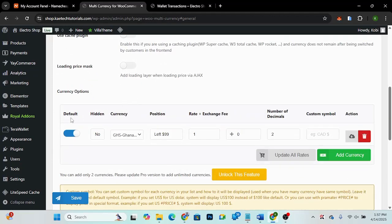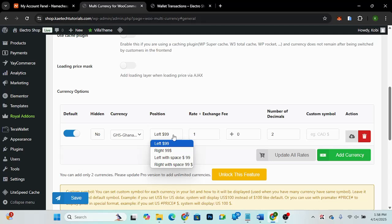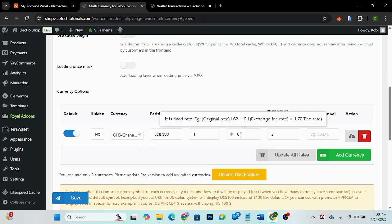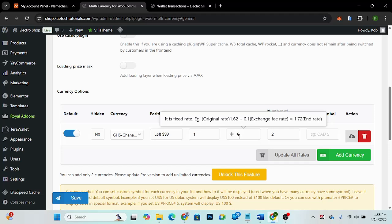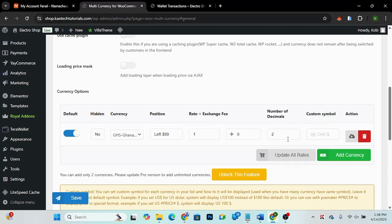You can enable 'Load Price Mask' to add a loading layer when loading prices via AJAX. This is the default currency view — you can choose to hide it or not. You can see the currency listed here along with its position. You can add a rate with a fixed rate, original rate, and an exchange fee amount to apply.